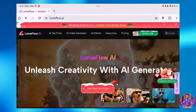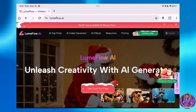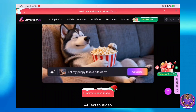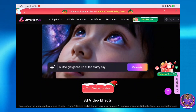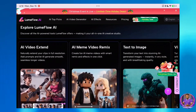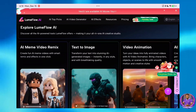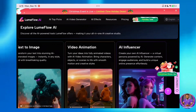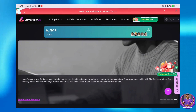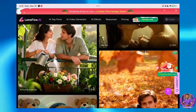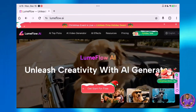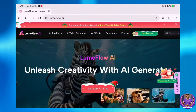Click on the link in the description or in the pinned comment to visit the Loom Flow website. When you arrive at this website, there are a whole lot of things you can do with this platform. You can animate your images, turn text into video, apply stunning AI effects, extend videos, create AI meme video remixes, generate video animations, and even create AI influencers. But in this particular video, our main focus is on how to create a very long AI video — up to a 5-minute AI video. We will start by testing some of Loom Flow's tools, starting with the AI Video Generator.